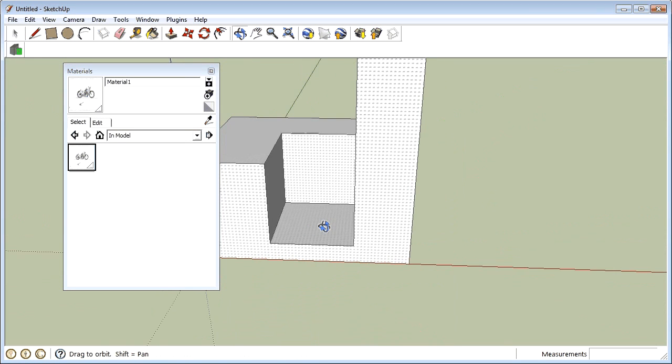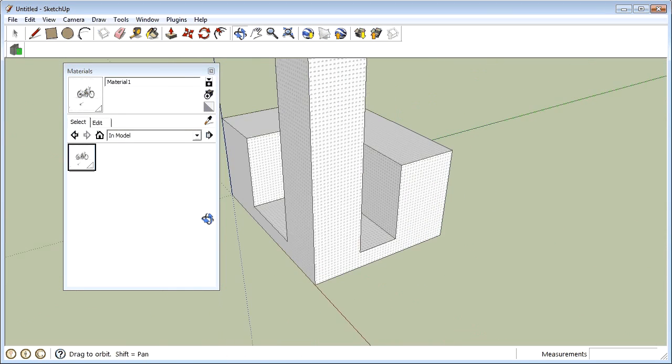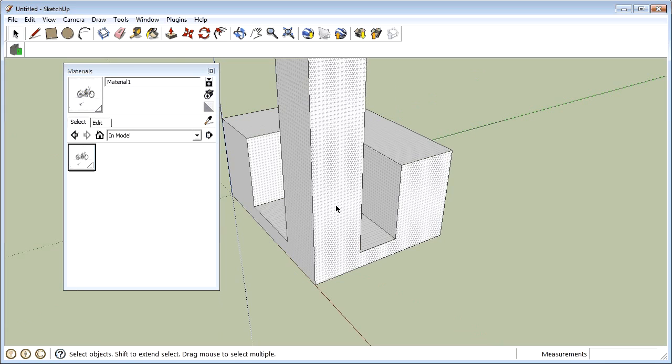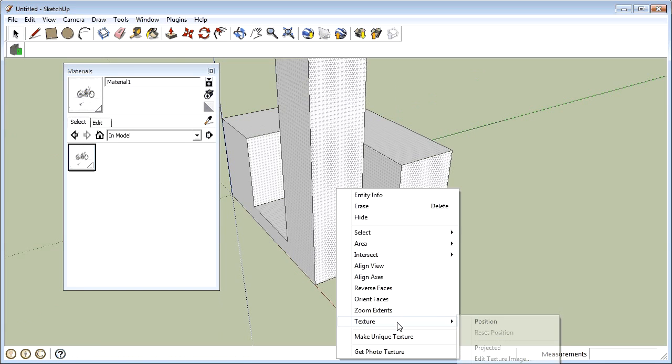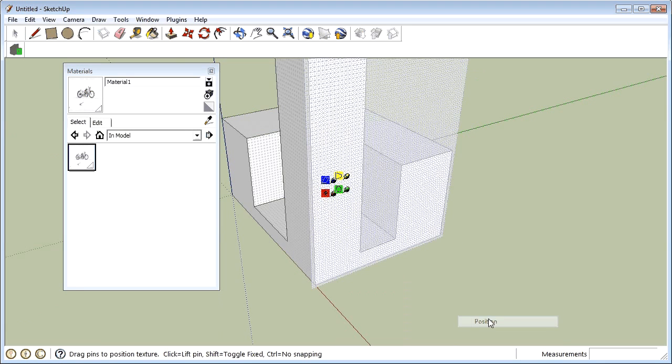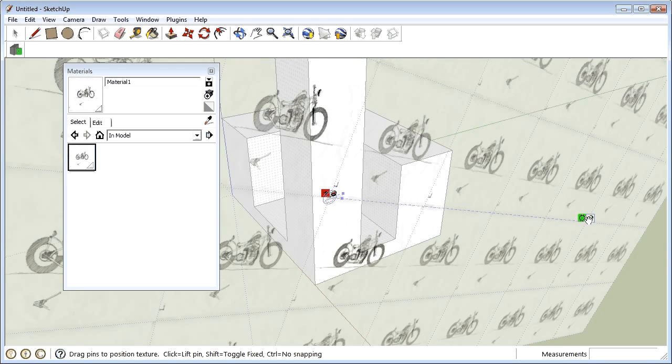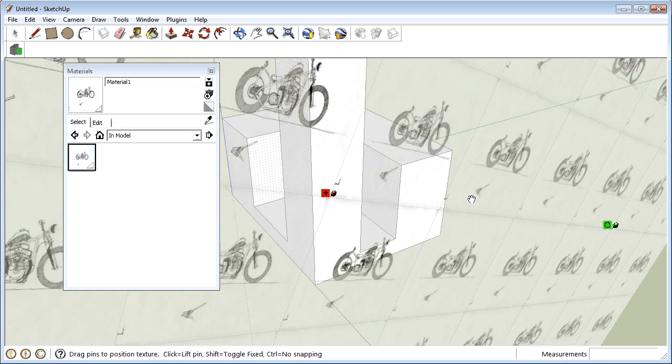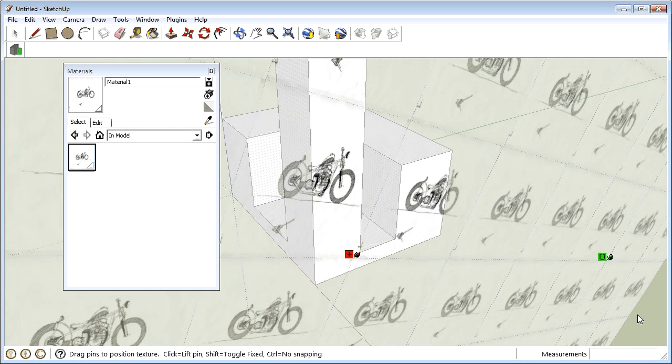I'll quickly do it to here too. Right click on there, go texture, position, grab a little green one and make it on an angle if you like. Right, so now that's all done.